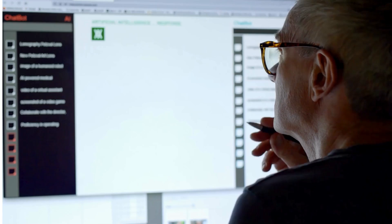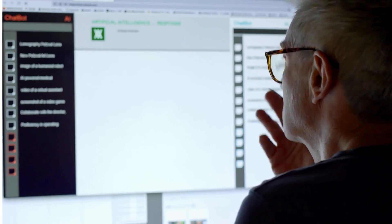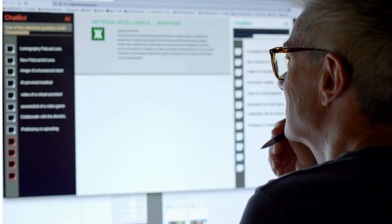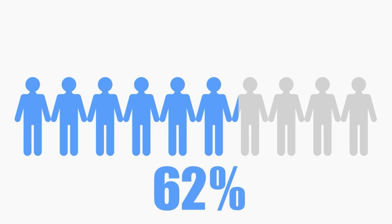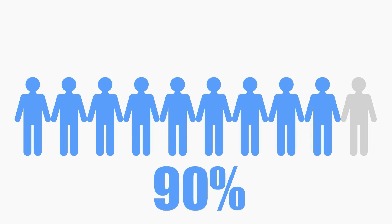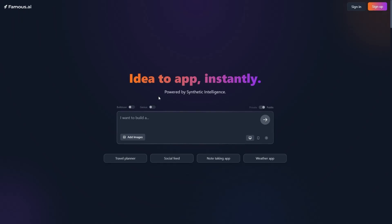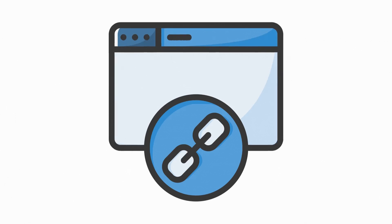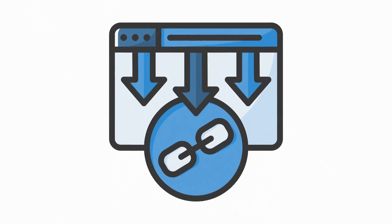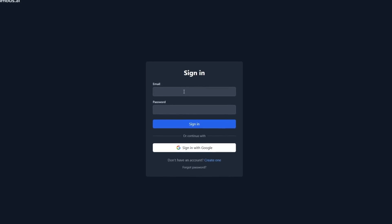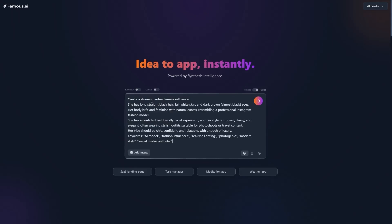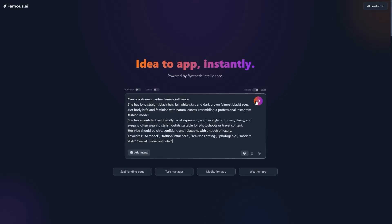First of all, we need a tool that, by giving it a series of descriptions, can create for us a consistent character with personality and do this in the highest possible quality. This is the part where 90% give up, but this is exactly where the famous .ai tool comes in. You just need to enter its site — I've put the link in the description — log into the tool, which is also possible with your Google account, then write a few lines of explanation about your desired style. A smart person uses chatbots in these situations. And finally, ask it to make your idea real.